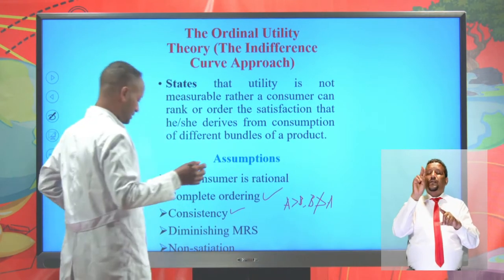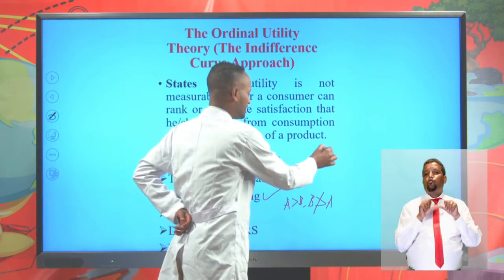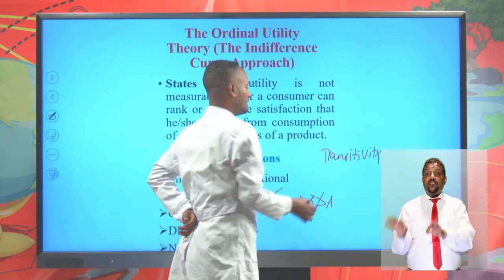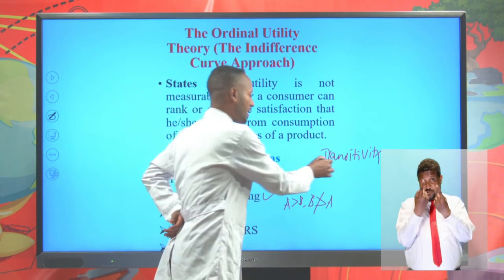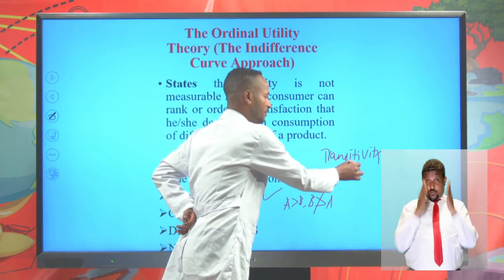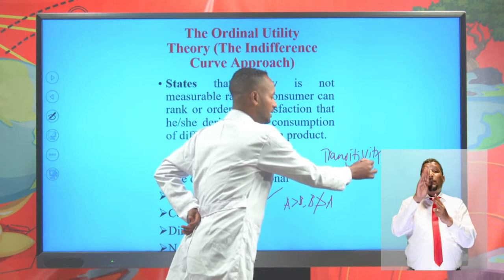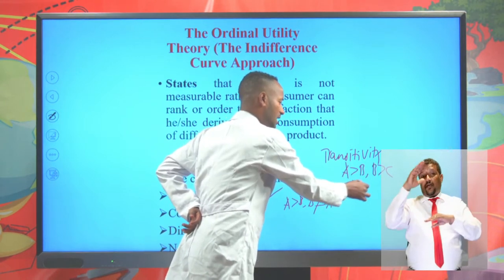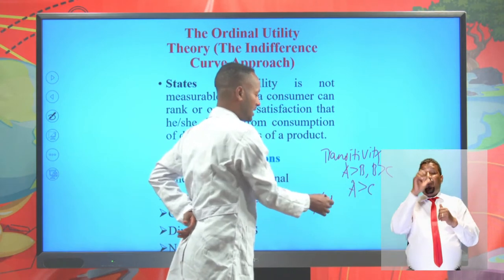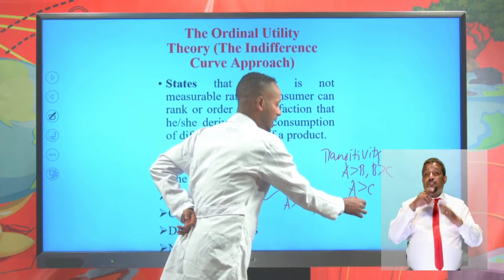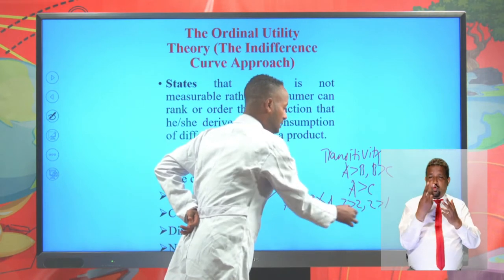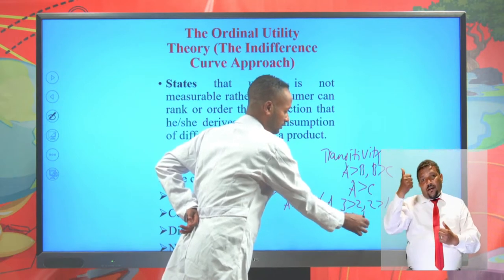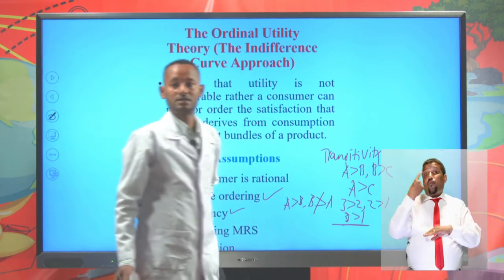This is consistency. The other assumption is transitivity. This assumption tells us if a consumer prefers bundle A over bundle B, and bundle B over bundle C, then the consumer must prefer bundle A over bundle C. For example, if three is greater than two and two is greater than one, then three must be greater than one. This is transitivity.